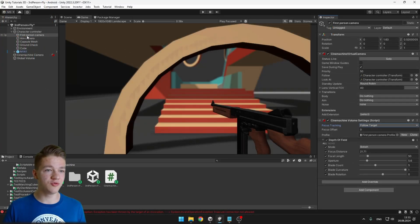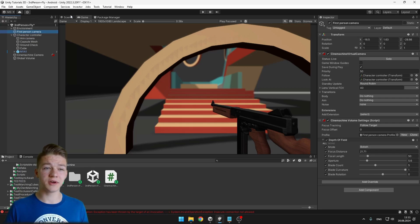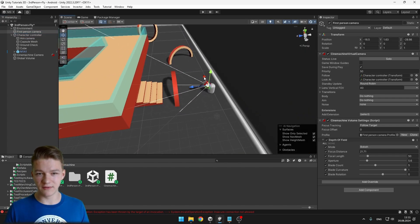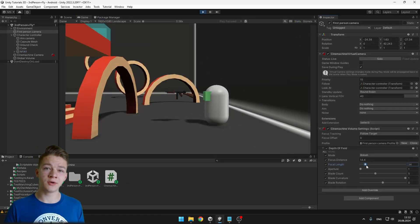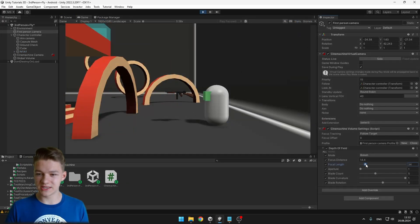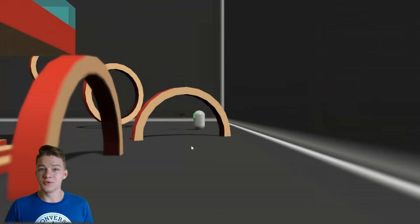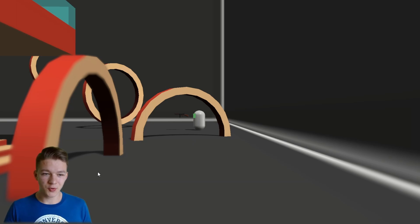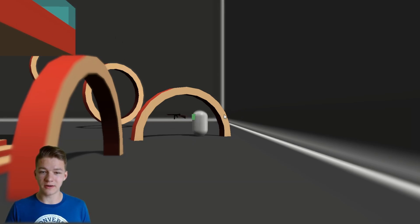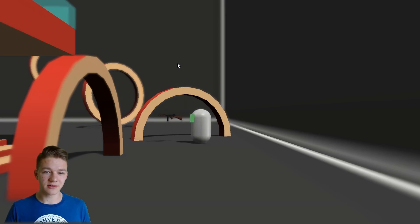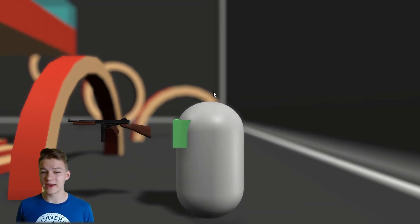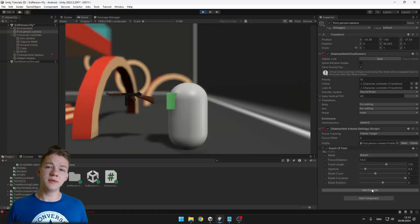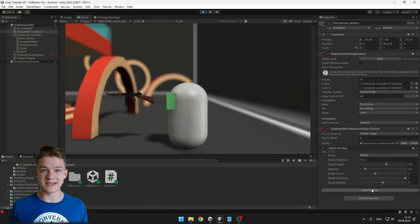I'm going to move the first-person camera out of the character controller so it's not moving with it, and I will make it look at the player. The background is not blurred at all so let's play with the focal length. Now as I'm with the player in the background we can see the foreground is blurred, and as I slowly move into the foreground all of the objects in the background will be blurred because it is trying to track the player. The tracking can be used with other post-processing effects as well.